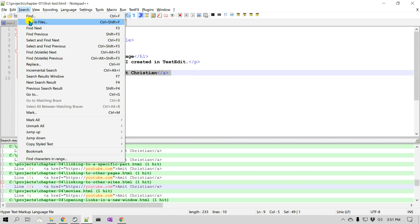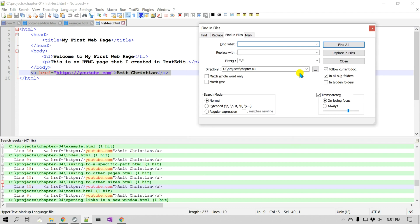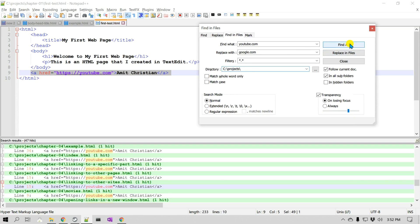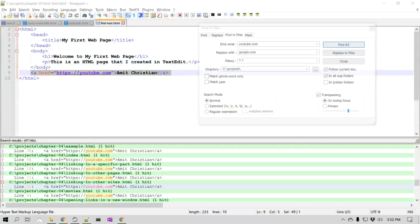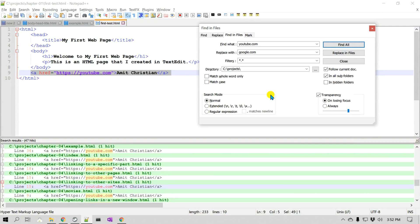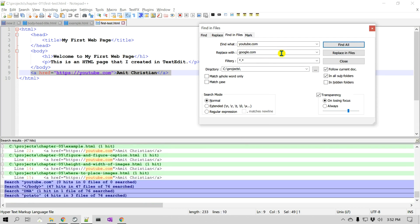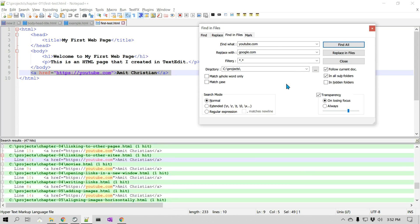Let's go back to the Find in Files dialog. I would like to change from 'youtube.com' to 'google.com'. So I'll enter 'youtube.com' in the Find field and 'google.com' in the Replace field. I'll remove the chapter one path so it searches all chapters. One caution: replacing across all files can be dangerous if you're not sure what you're looking for. Make sure to use Find All first, check the results, and then use Replace All to avoid unexpected behavior.